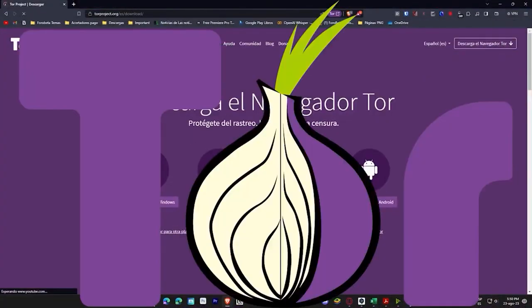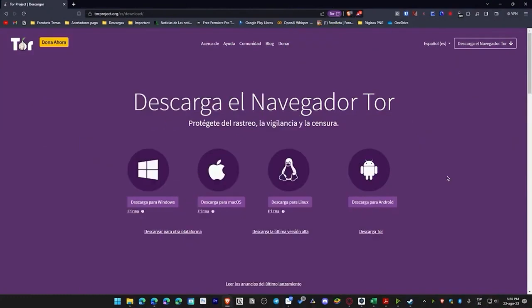Next we have Tor, a browser for the deep web. It's a leader in privacy and anonymity, but sacrifices speed and requires more resources. If you like Firefox, you'll find this browser has a similar interface but limits speed and uses more resources.